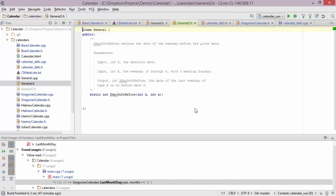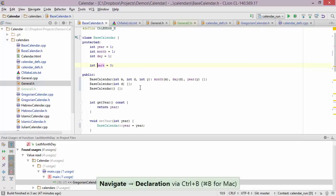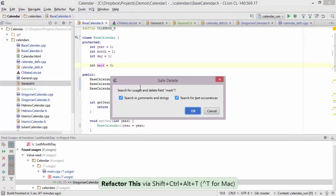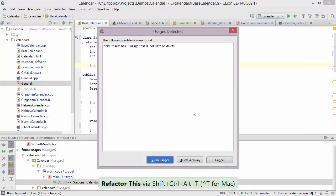Now let's take a look at how to delete things safely. Let's go into base calendar. We have a field called mark, so let's go to its definition and try to delete it using a refactoring to make sure we do it safely. We're going to use safe delete, which will search for all usages of the field mark, including comments, strings, and other text occurrences. CLion is telling us that there is one usage of mark, so deleting it just like that is not safe.